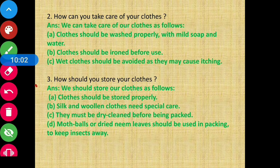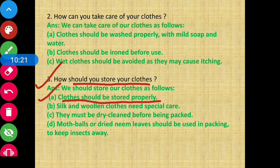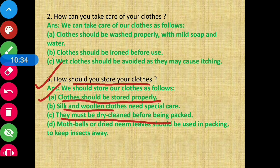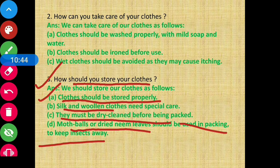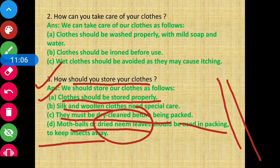Question number three: How should you store your clothes? Clothes should be stored properly. Silk and woolen clothes need special care — they must be dry cleaned before being packed. Then, moth balls or dried neem leaves should be kept between the clothes while packing to keep insects away, as insects can attack clothes and damage them. These are the ways by which we can store our clothes properly.